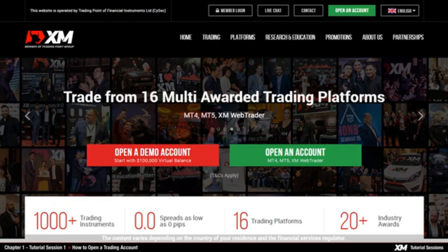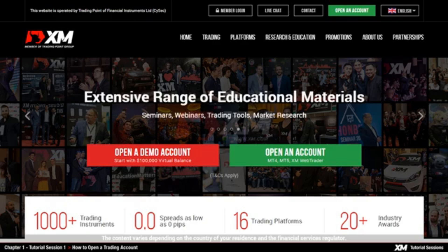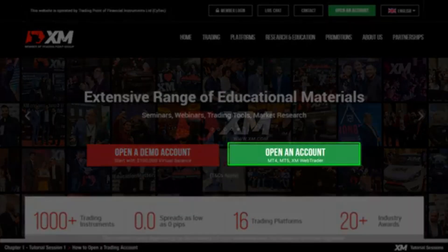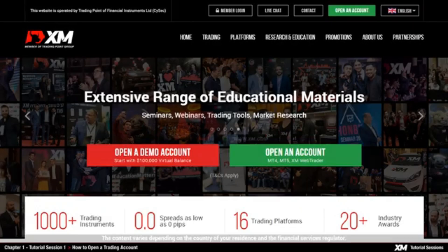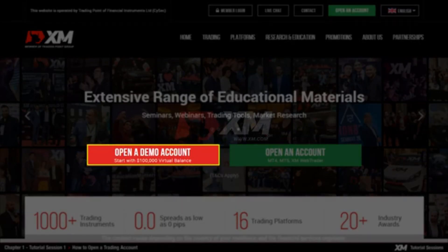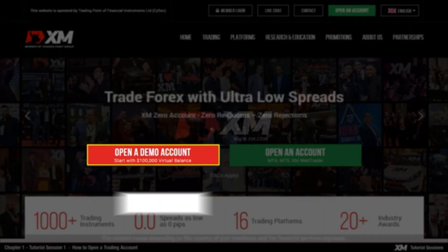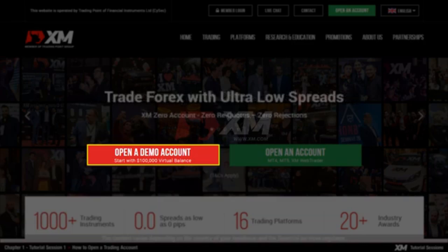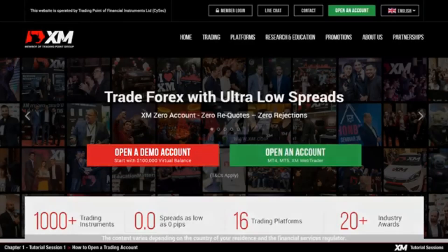Before installing MT4, you first need to open an account at XM. You can either choose to open a demo or a real account. You can trade with virtual funds on a demo account, but under real-time market conditions, which means that you can test the XM execution, no rejection of orders and no re-quotes.